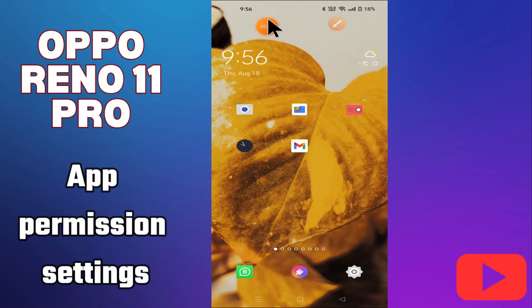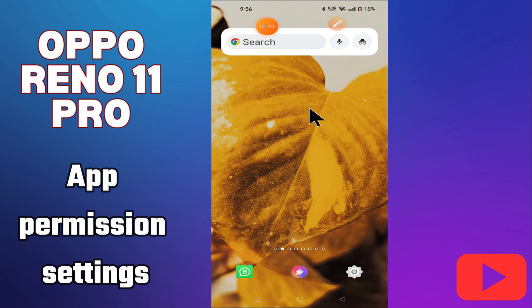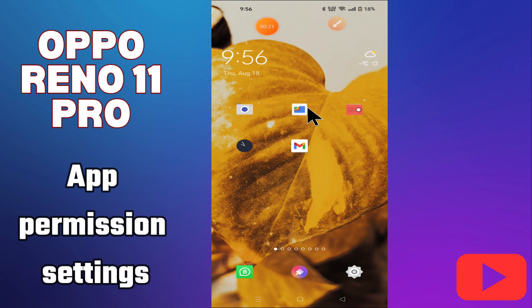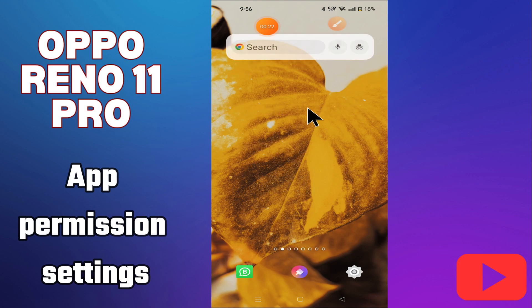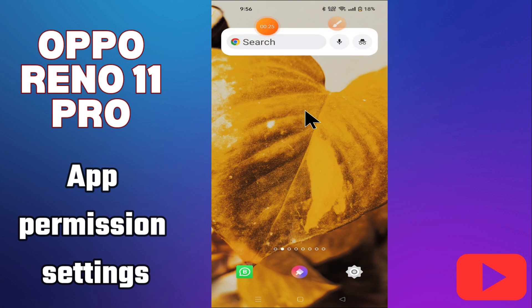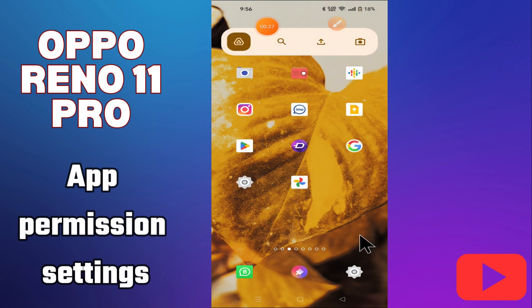Hey everyone, in today's video I'll show you how to manage affirmation settings in your device OPPO Reno 11 Pro. I'm gonna show you how you can do it. If you don't want to miss what's coming up, hit the subscribe button and ring the notification bell. Make sure to watch the complete video and learn. Let's get started.